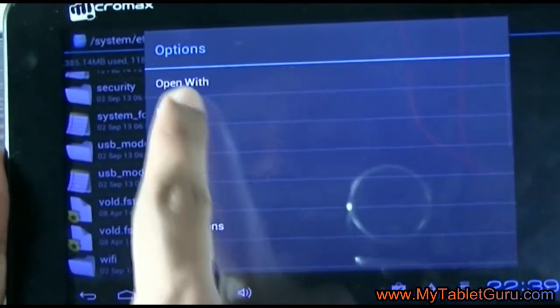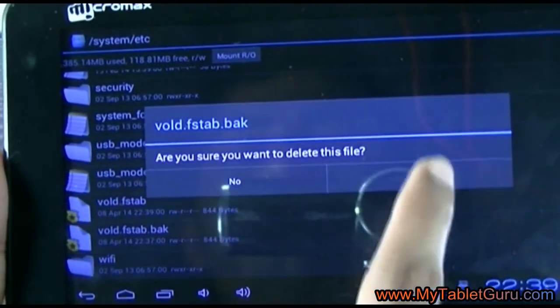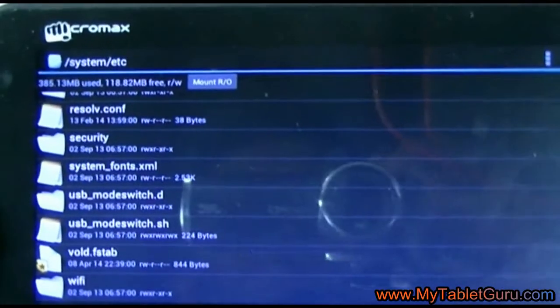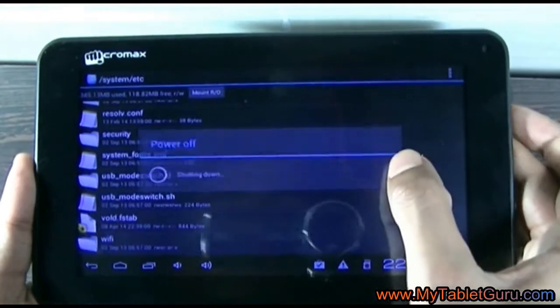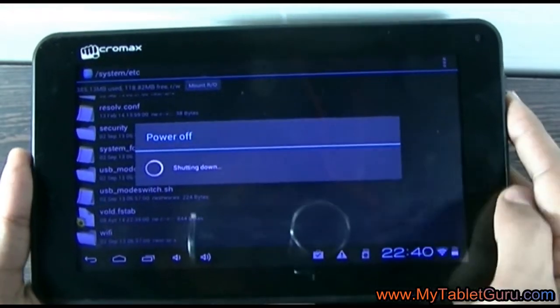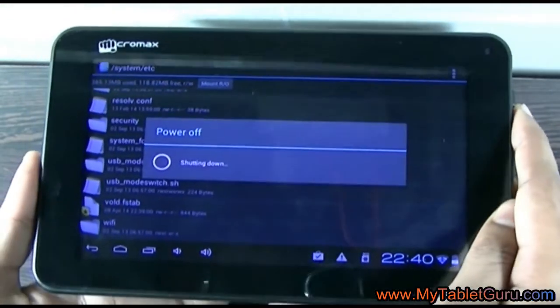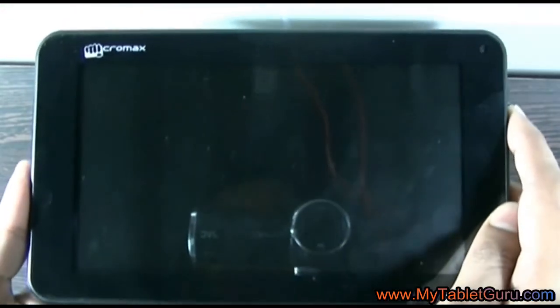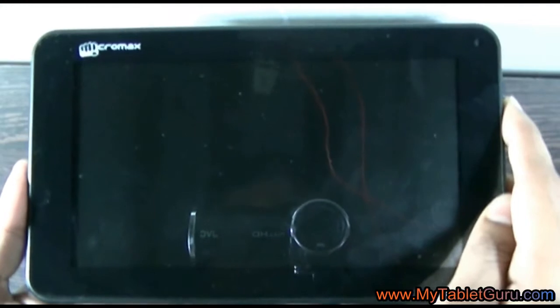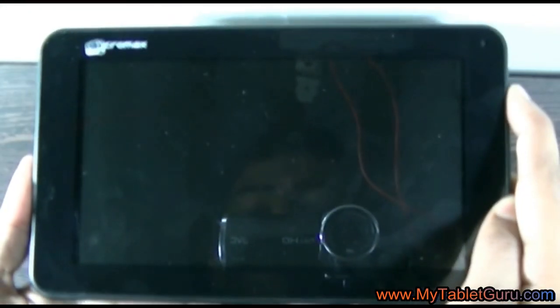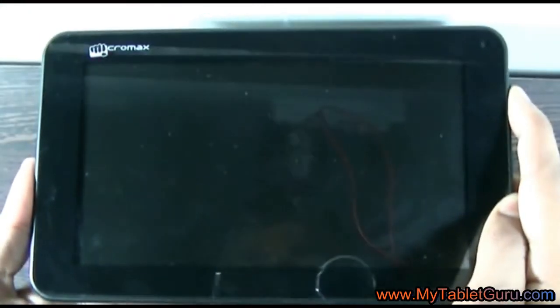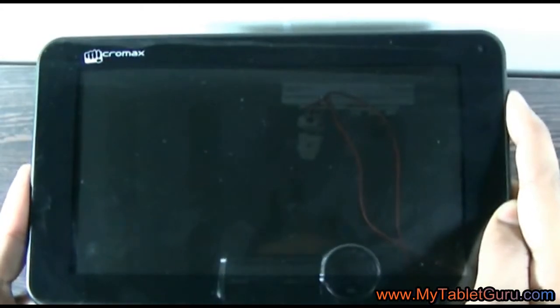Now restart your tablet. As the 16 GB SD card is attached to it, that card will now be read as the internal memory, and the internal memory of 3.5 GB will be shown as the external memory.